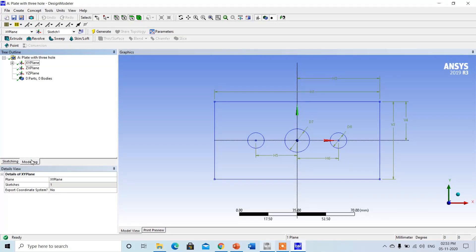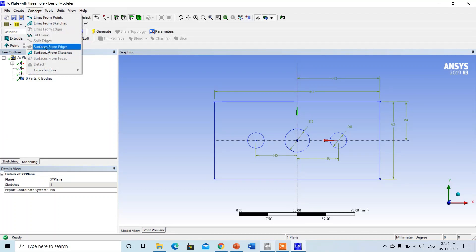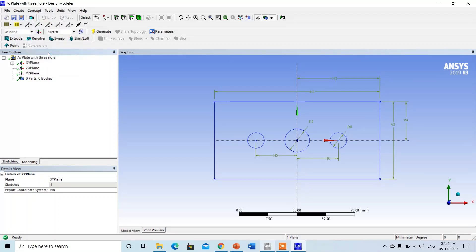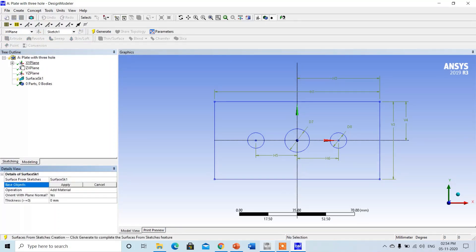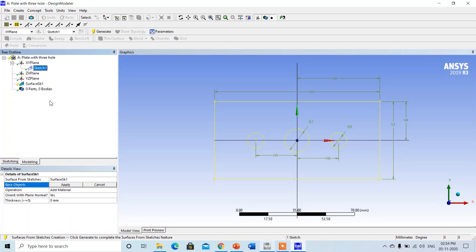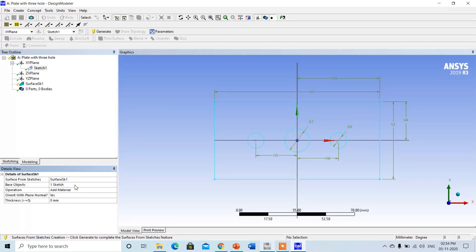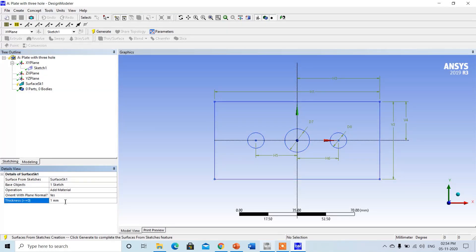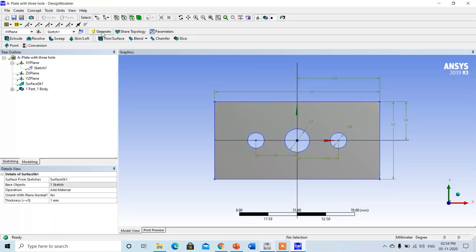Since it is a 2D analysis, go to Concept → Surface from Sketch and click on it. Then click on the plus sign in the XY plane, select the sketch — the complete sketch has been selected — apply, give the thickness of 1 mm, and simply click on Generate. It is converted into the plate now.